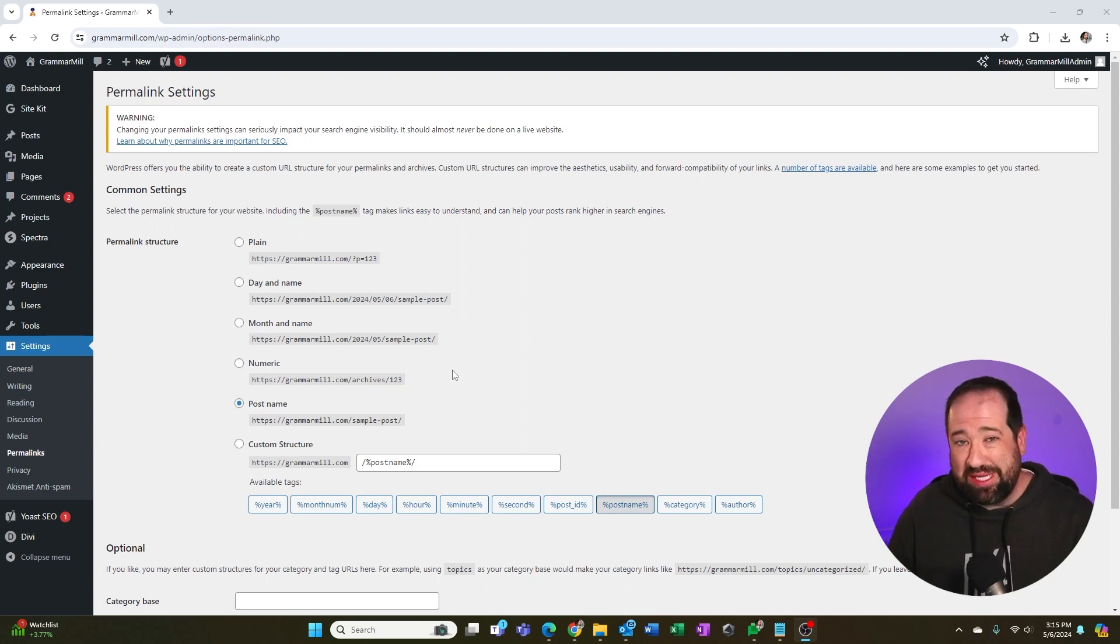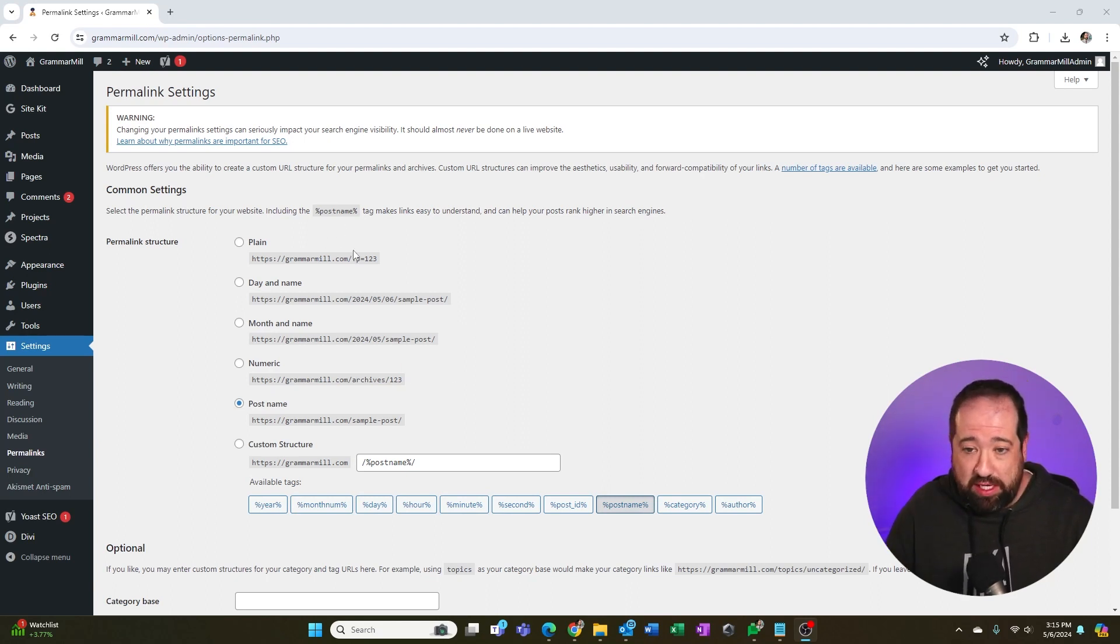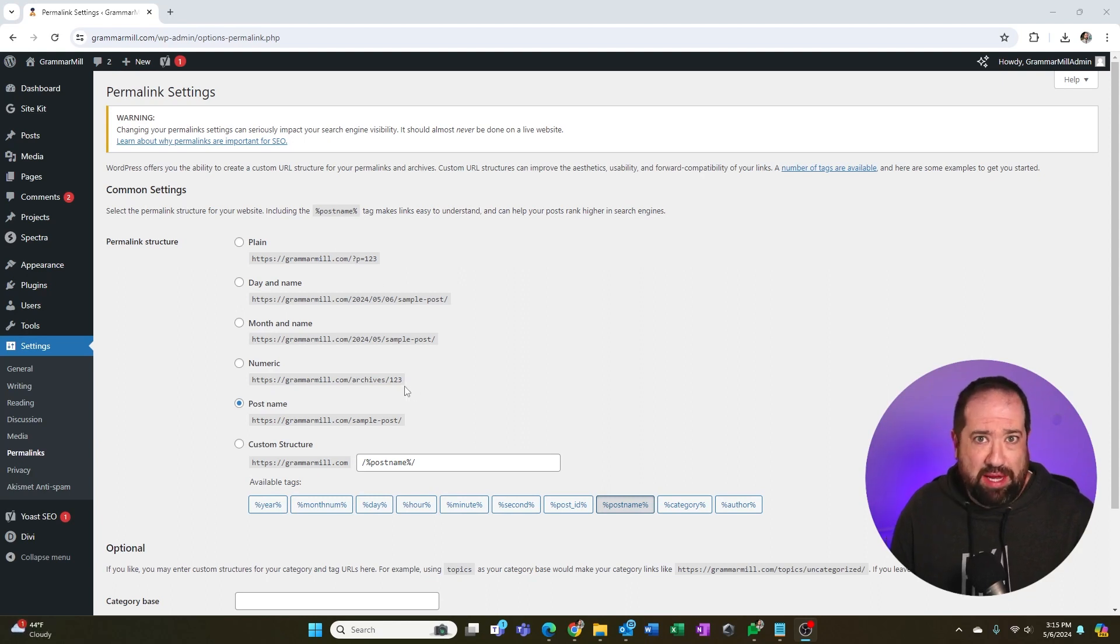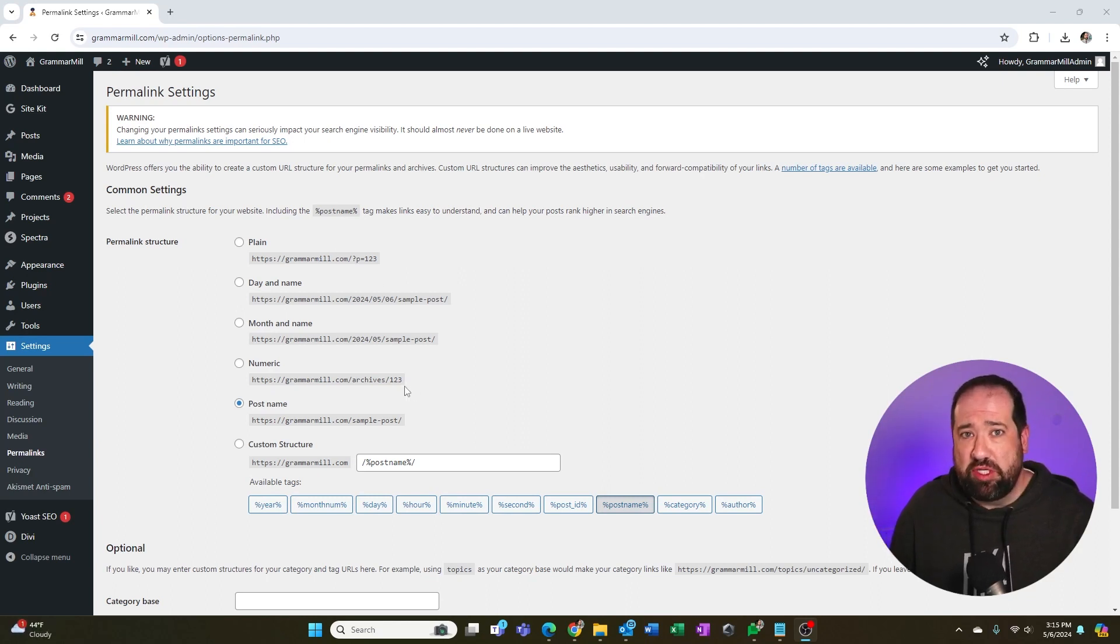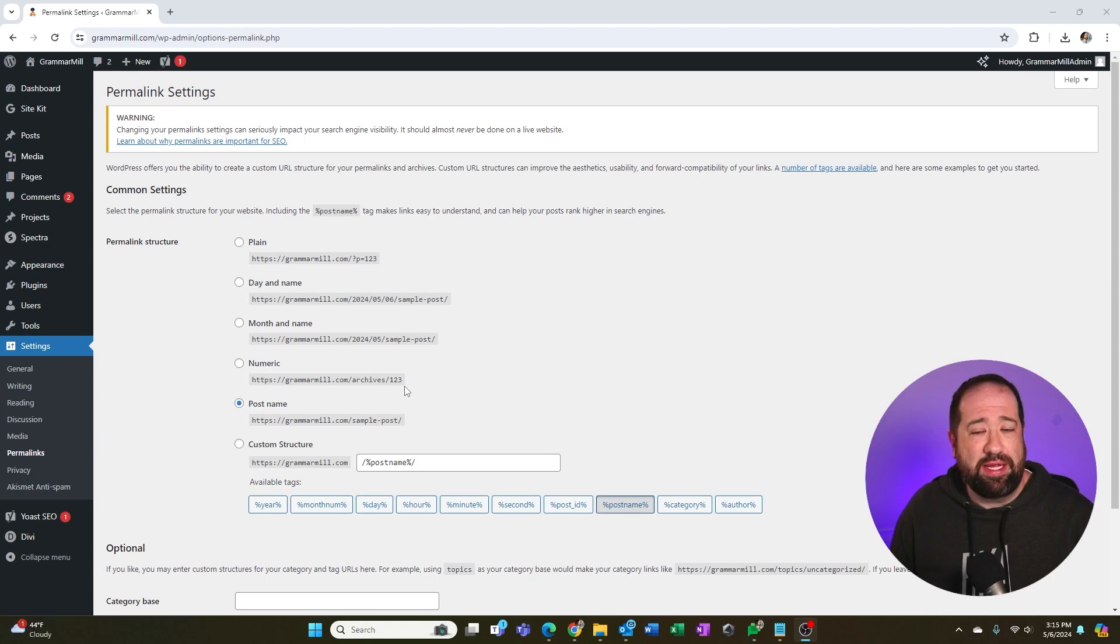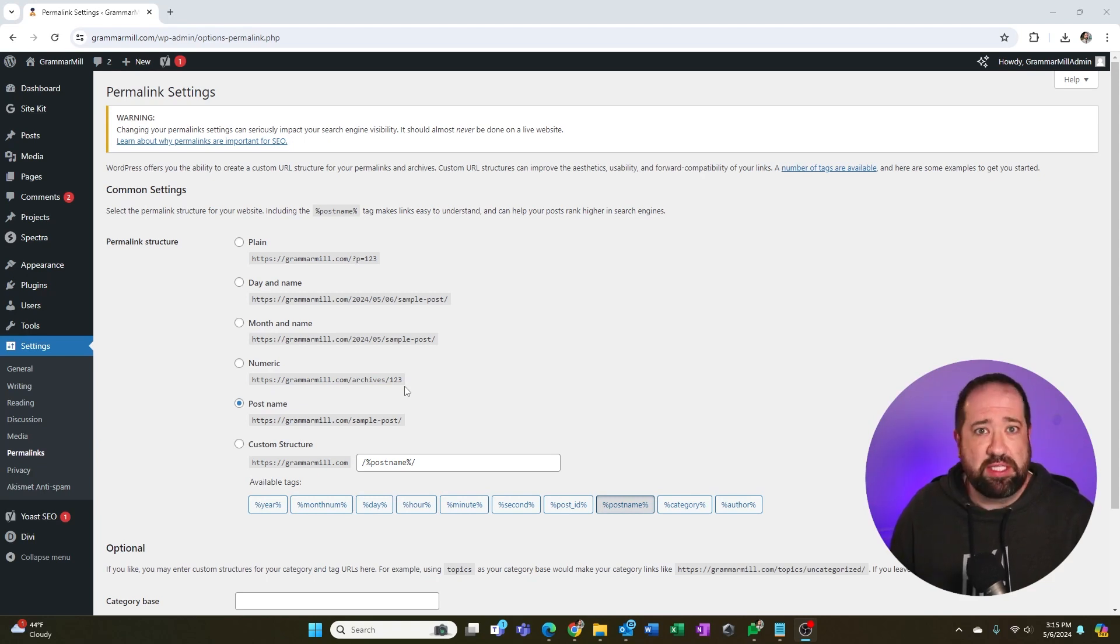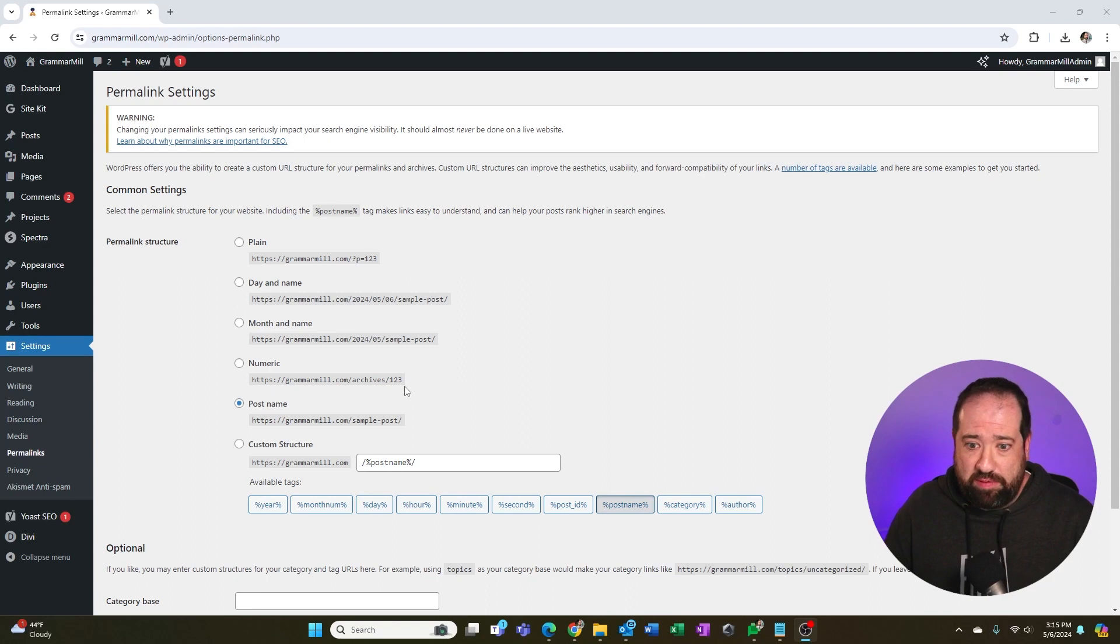The next one is numeric. Again, for the reasons of the plain one above, I would not pick that because it doesn't give the user, the reader, or Google any information as far as what the name of the page is, what is the content about. Numbers don't help anybody.